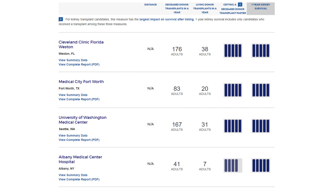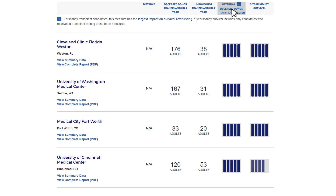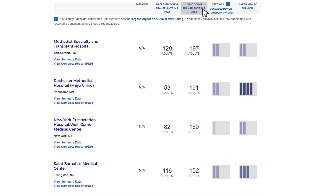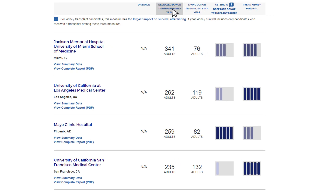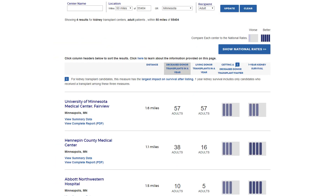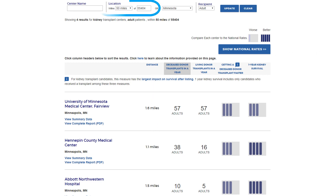If you click on any of the titles in the header bar, the list will resort highest to lowest based on the selected column's data. The distance will only show a number if you have entered a mileage value in the Location filter.